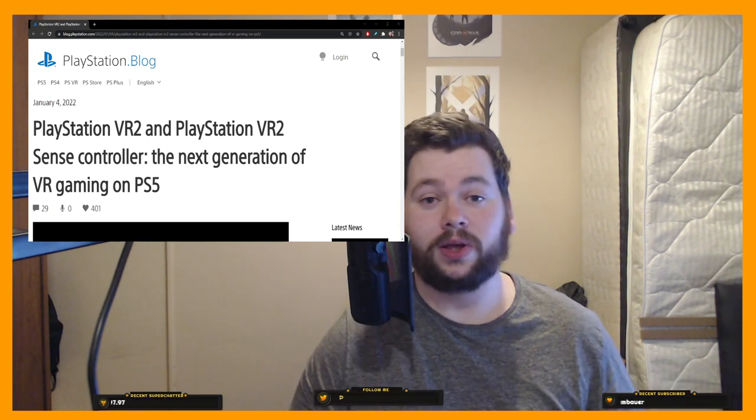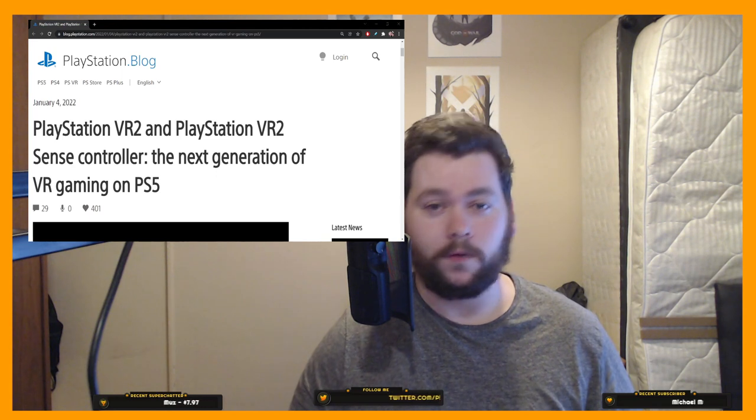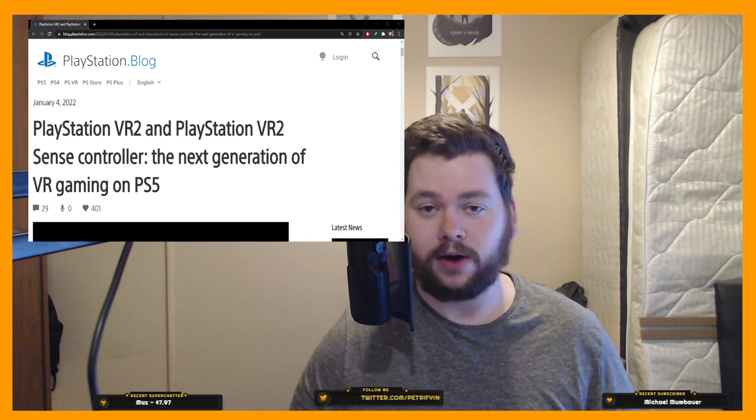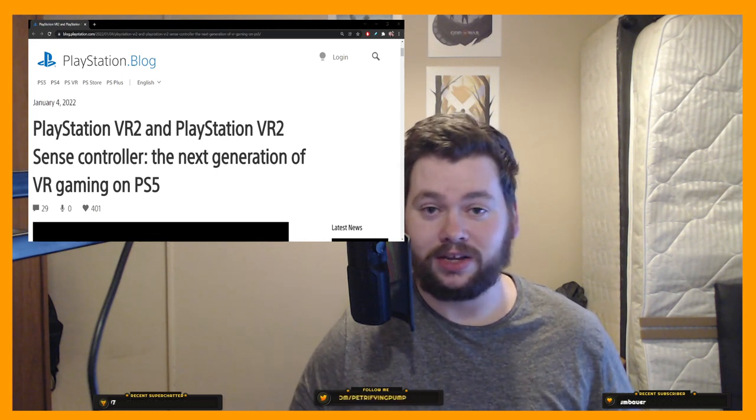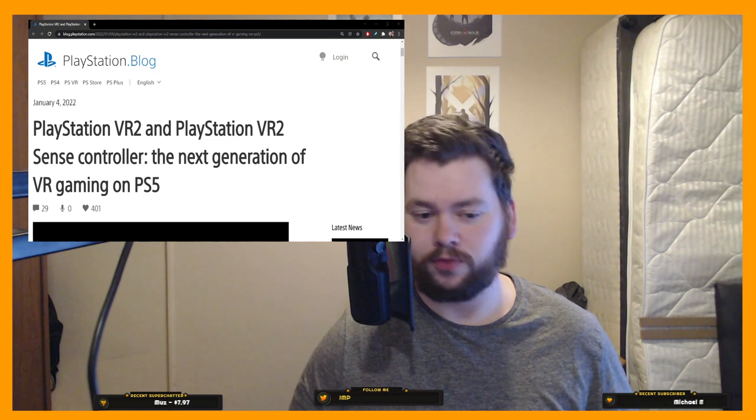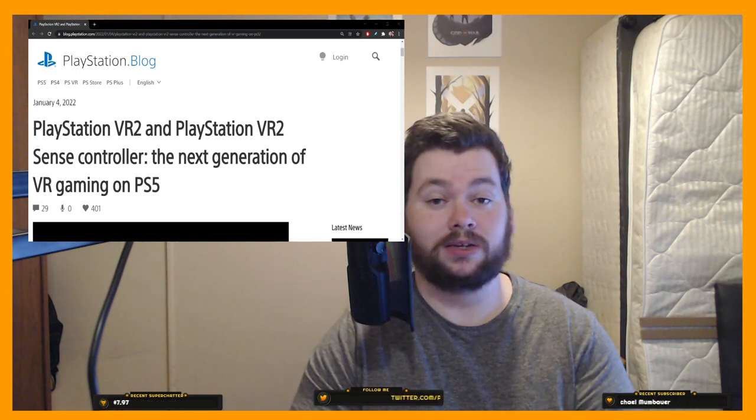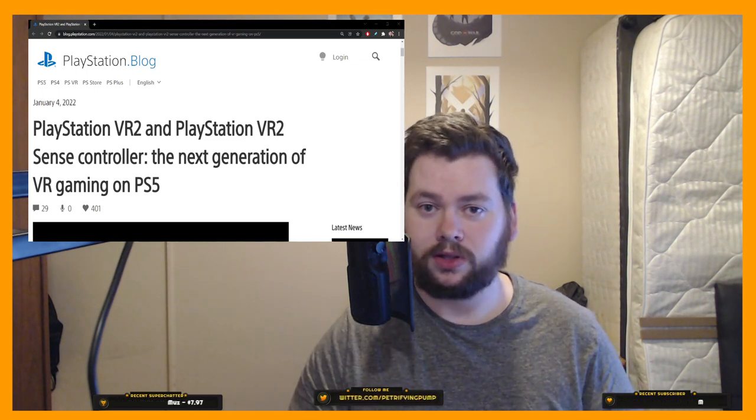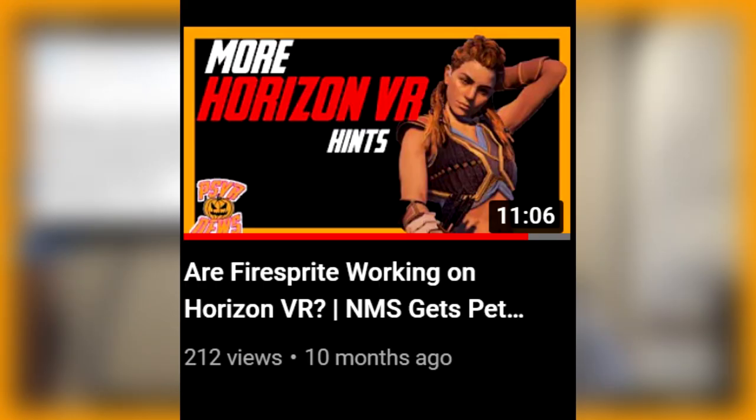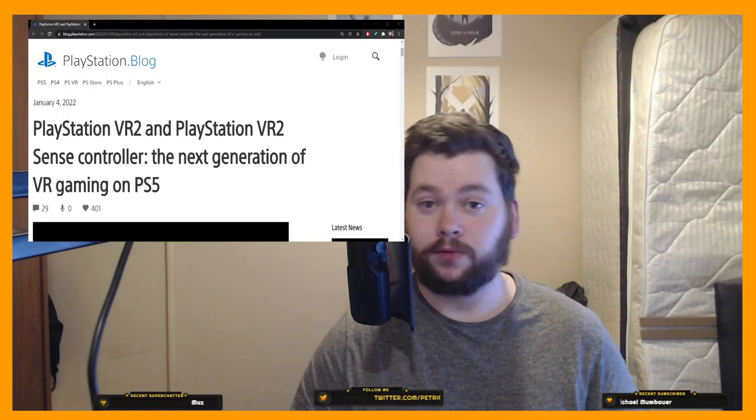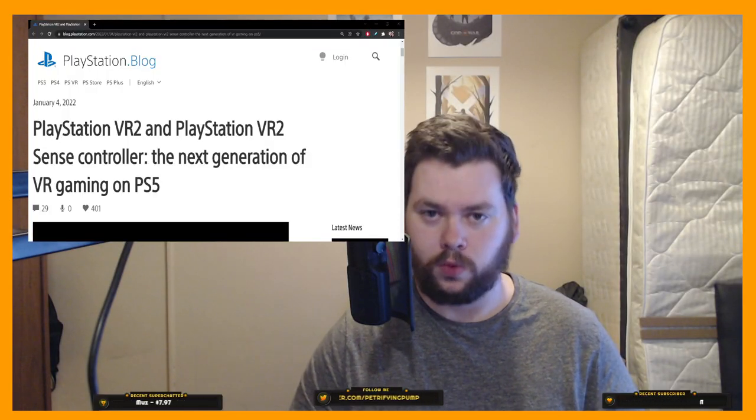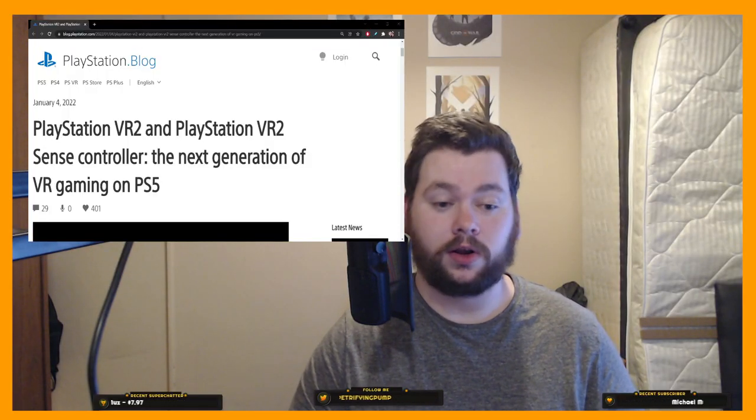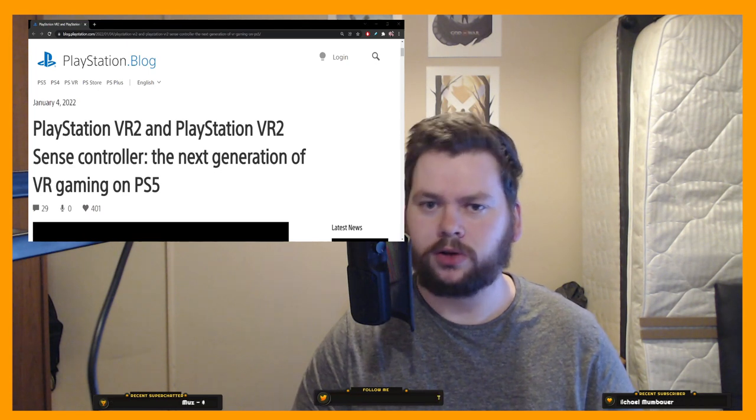Not only that, we got a look at the first official first-party Sony title, which is called Horizon Call of the Mountain. It's been developed by Firesprite, which is something that we've been following on this channel for a while. The development of a Horizon Virtual Reality project, I feel like we've been talking about it for like two years now or something, so it is really cool to see that officially confirmed, and that Firesprite are the ones actually working on it too, alongside Gorilla, maybe.